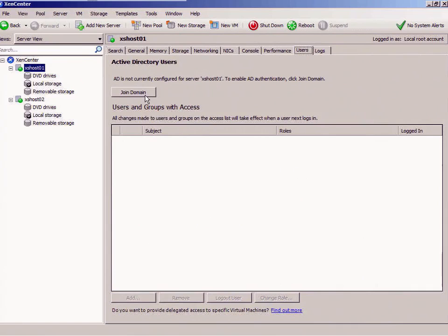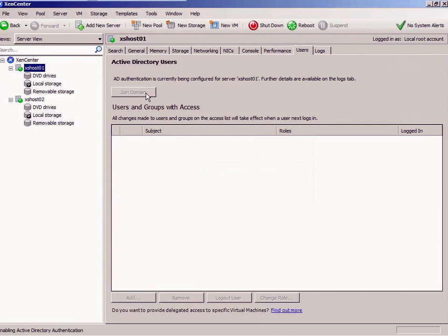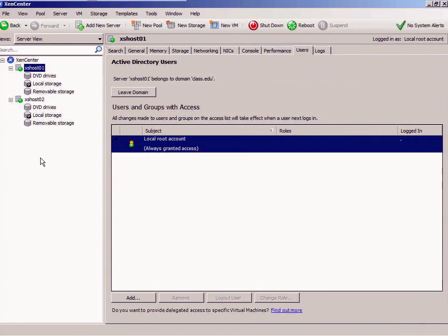Now here's the thing: see this join domain? XS host 01 and XS host 02 are not joined to the domain. I'm going to click. The name of my domain is class edu, my user name that I'm going to use to join this to the domain. It is enabling active directory authentication in this particular instance. Look at that! So I'm on the domain server. Host 01 belongs to class edu.